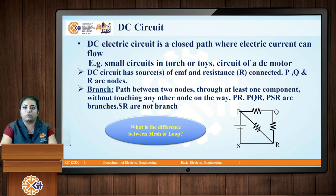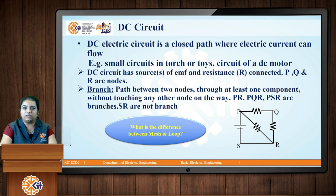We will discuss about the node. A node is a junction point where two or more circuit elements are connected. In this diagram we can see P, Q, and R — these three are the nodes where the resistances and the source of EMF are connected.